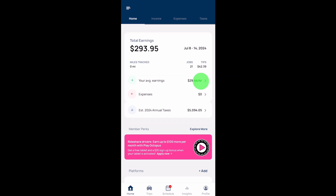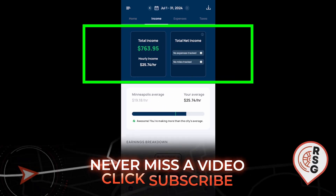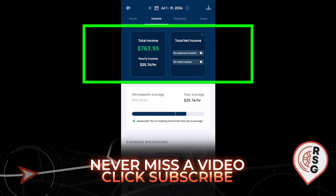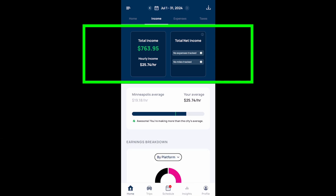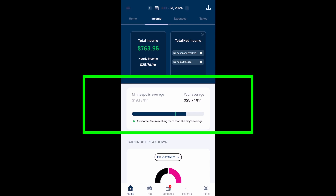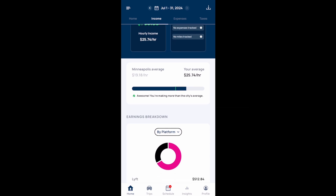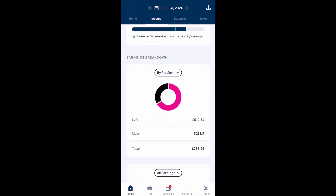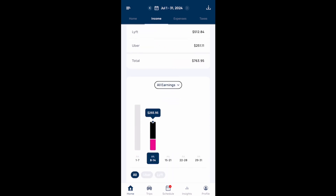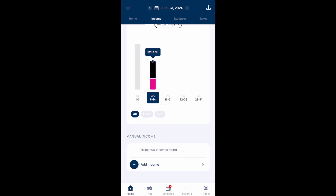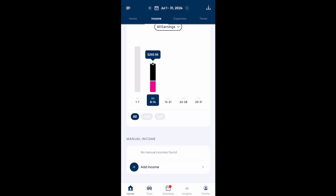If you select your average hourly earnings, you'll see your total income for the month and your hourly average income for the month. You can also see your total net income if you're tracking expenses or mileage. In the middle you'll see your market's average hourly earnings alongside your own. If you scroll down, you'll see your earnings by platform for the month, your earnings for the week, and there's also a spot at the bottom to manually enter any income.